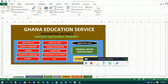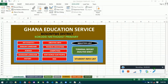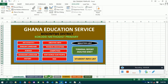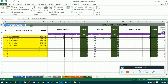Welcome back to our training. We are going to continue from where we stopped last time. In the last video we were trying to add navigation tabs to our sheets, and this navigation will help us to go back to our dashboard or navigate through our system.